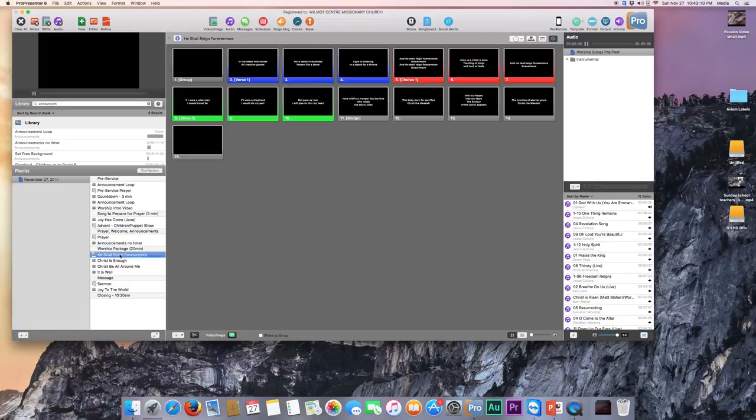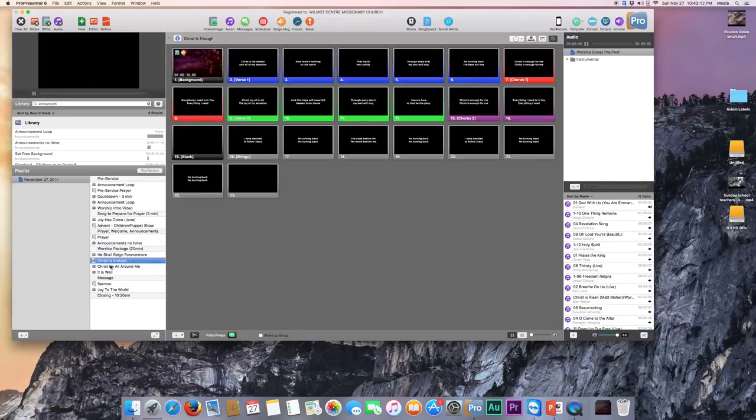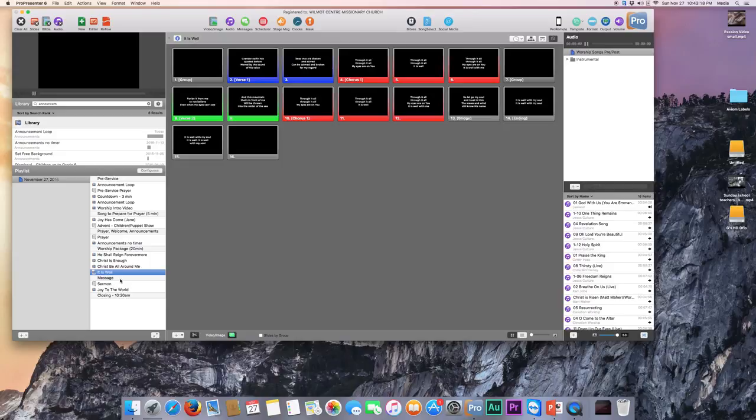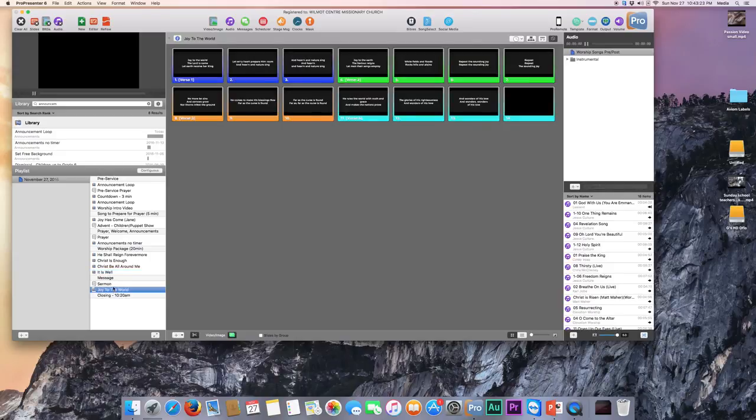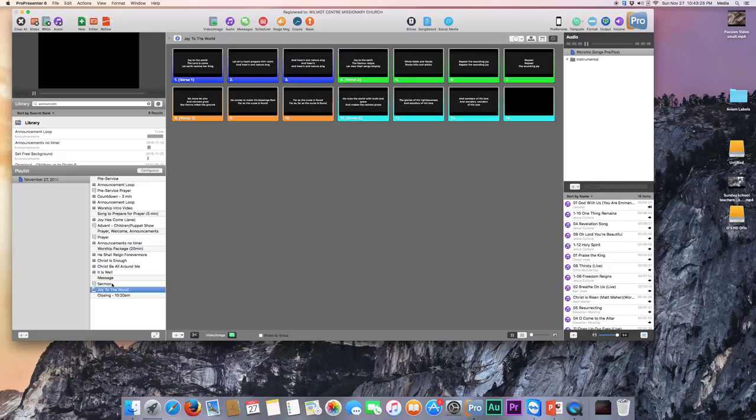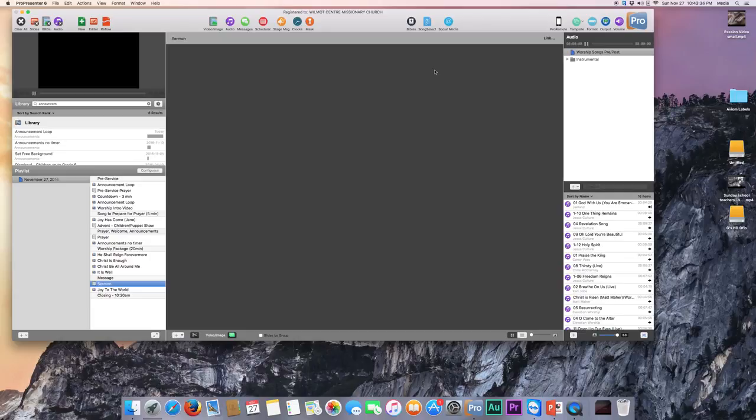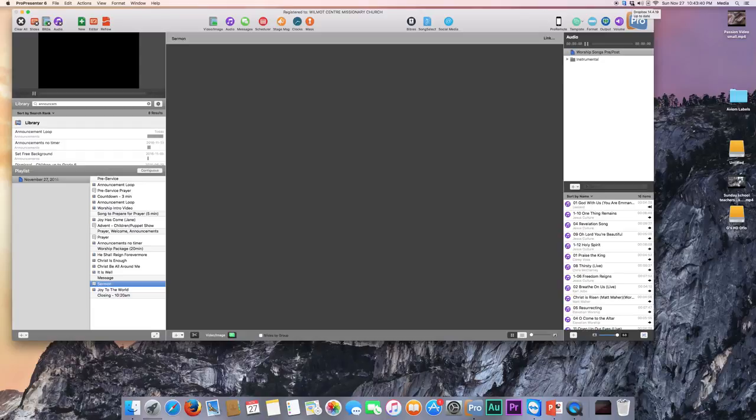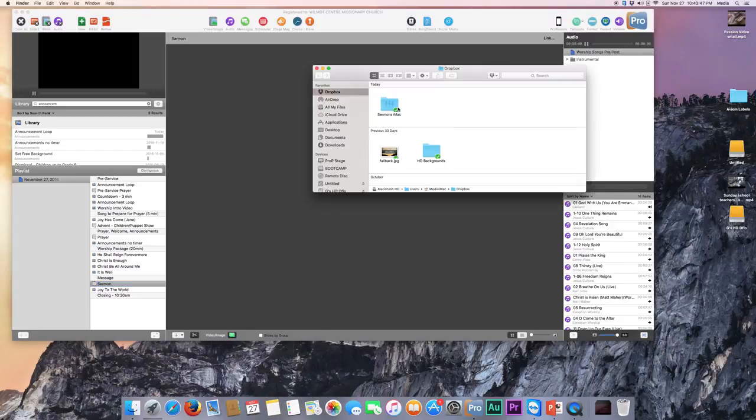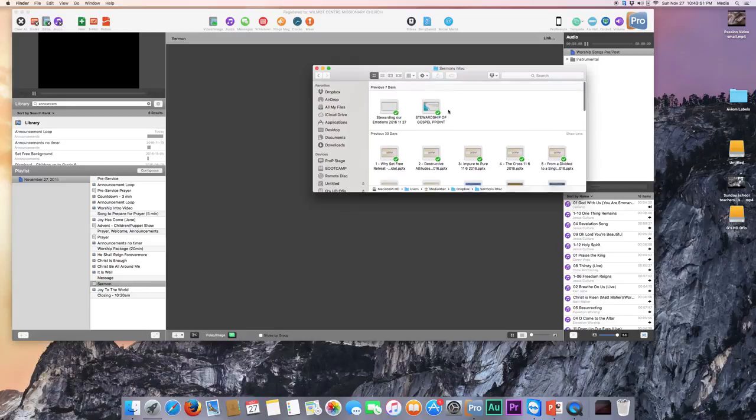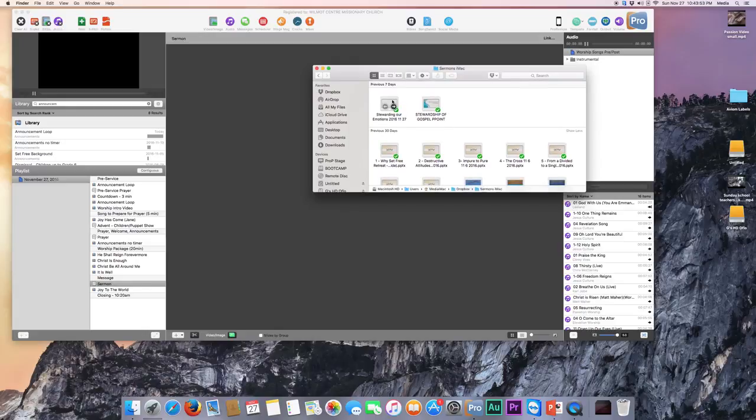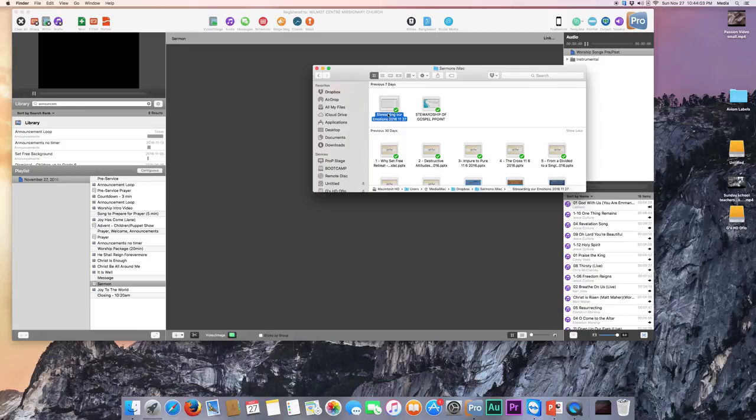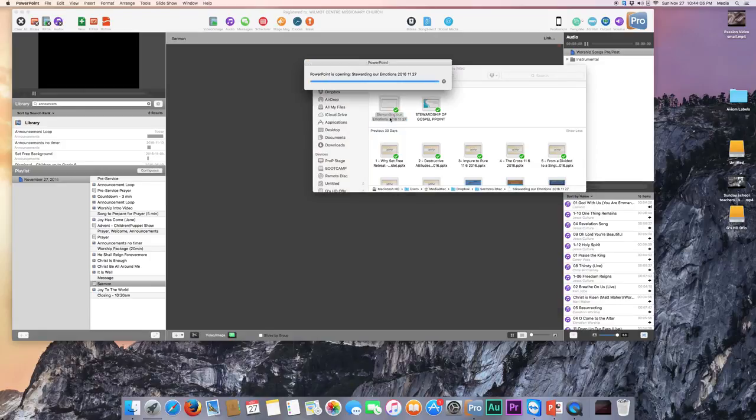And then ProPresenter was actually able to find these songs already because it matches it based on the CCLI numbers, which is the Church Copyright License Information. And then all of those are all found. So the last thing that we have to do is to bring in the sermon. And sermons are stored in Dropbox. So you can access our Dropbox by going up to the taskbar up at the top, clicking that, and then selecting the Open that folder. And then that brings us to Sermons iMac and it's sorted by the days that it was last created. So for stewarding our emotions, 2016 November 27th is what that is. So we can open that and get that ready to go.